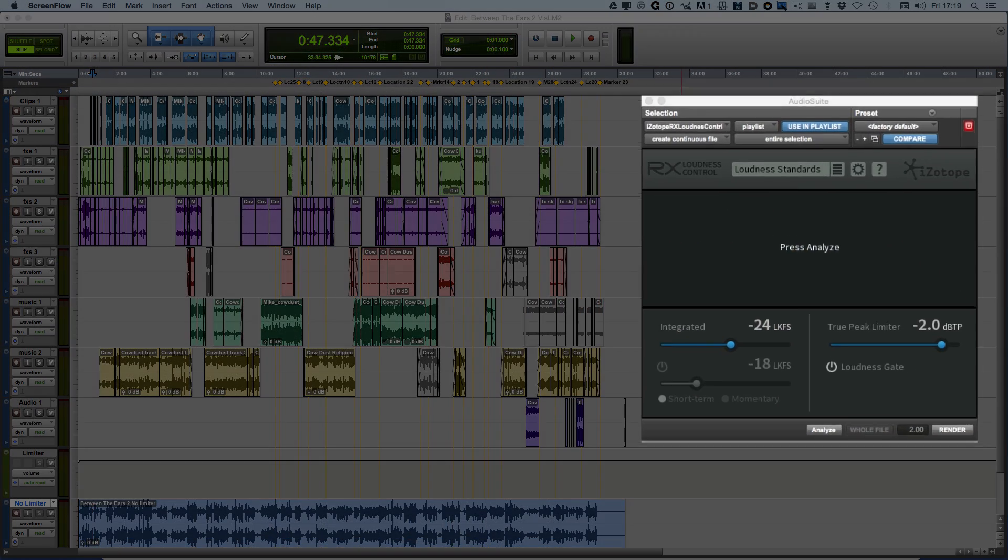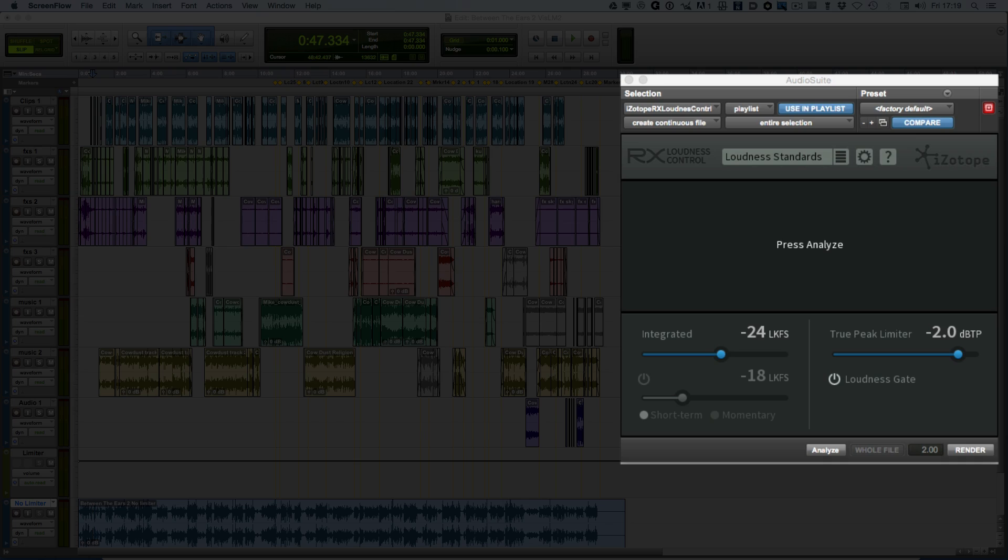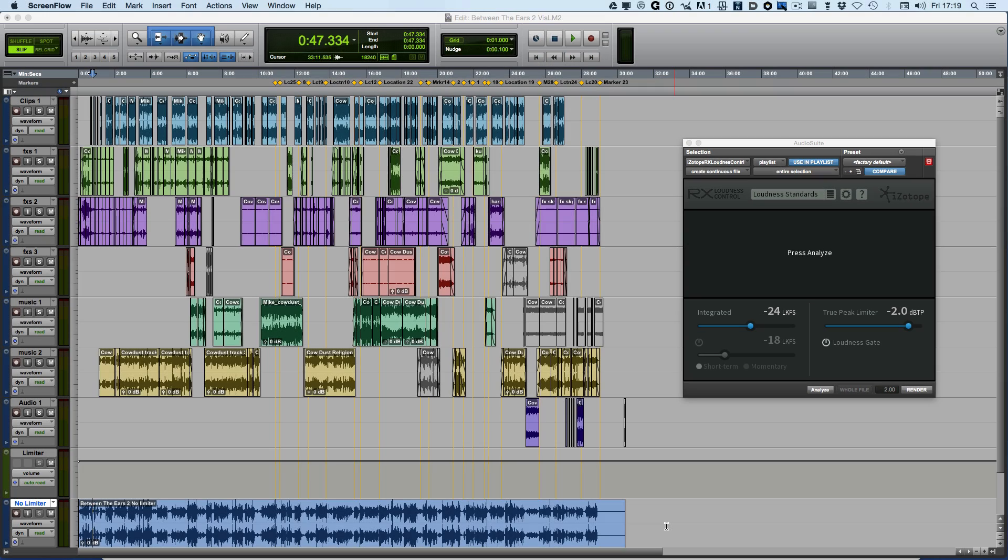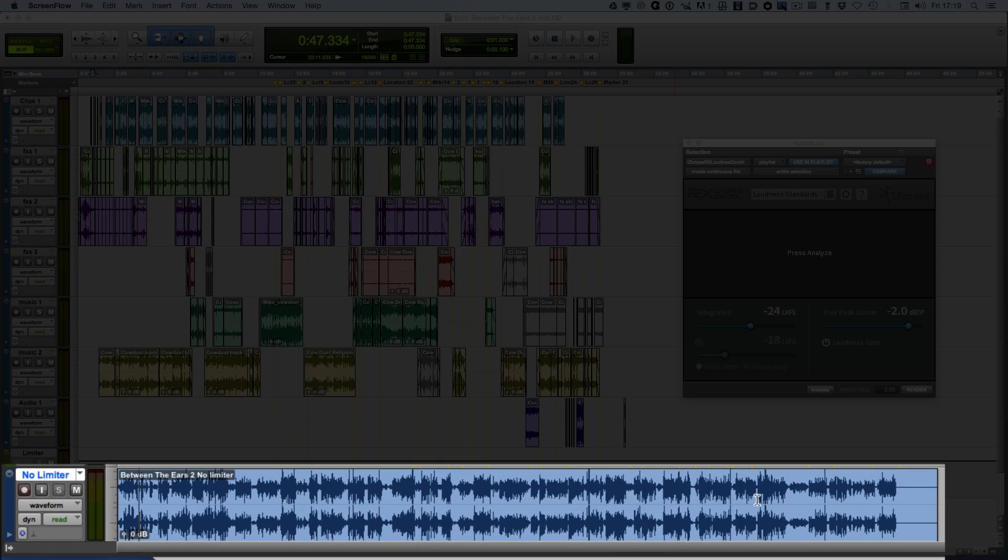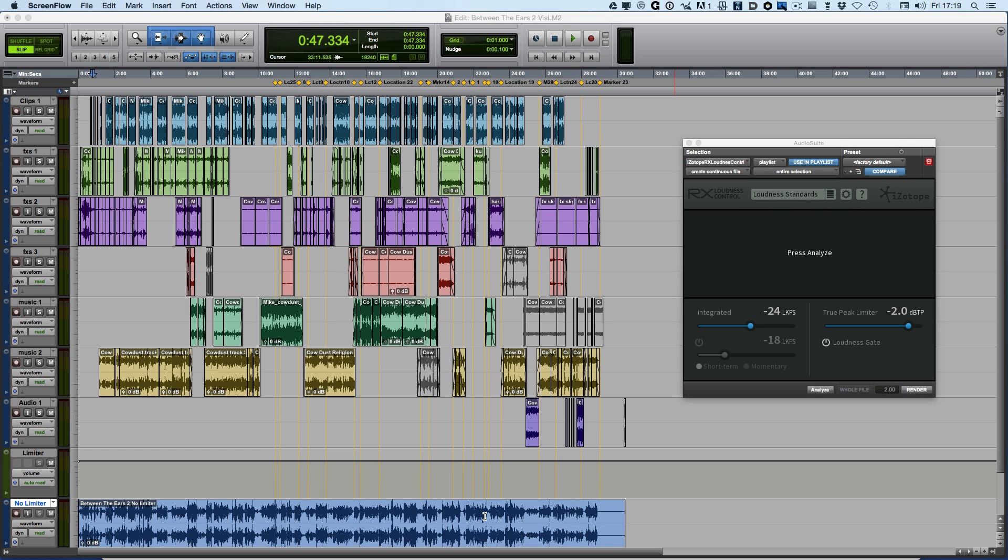Here I've opened up the AudioSuite version, and the key workflow is to do your mix and obviously try to get it as close as possible to be loudness compliant to whatever delivery specification is correct for your territory.